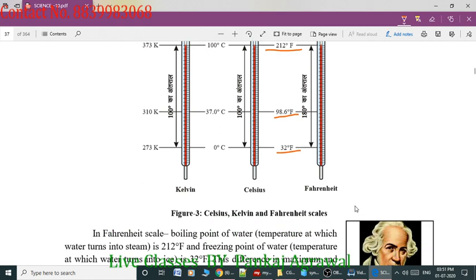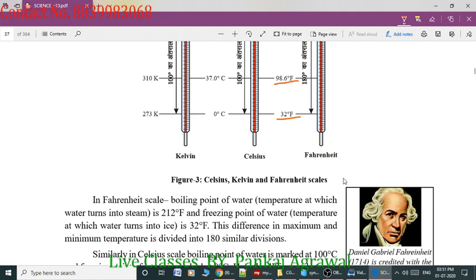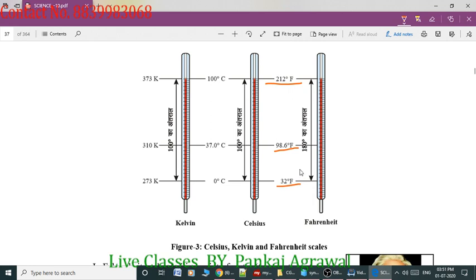In the Fahrenheit scale, the boiling point of water is 212 degrees Fahrenheit and the freezing point is 32 degrees Fahrenheit. Similarly, in the Celsius scale, the freezing point of water is 0 degrees Celsius, the boiling point is 100 degrees Celsius, and the normal body temperature is 37 degrees Celsius. This is the conversion between Fahrenheit and Celsius, and Celsius and Kelvin.